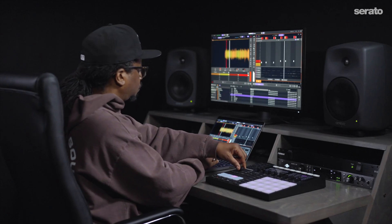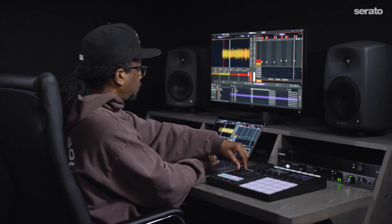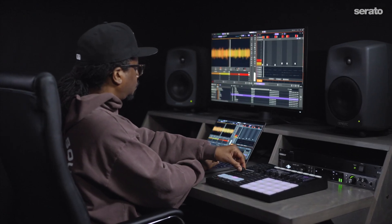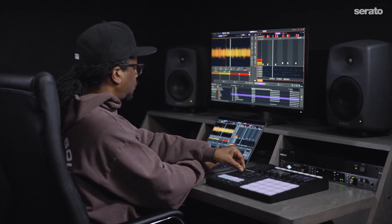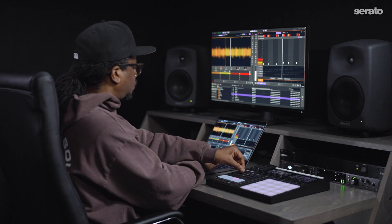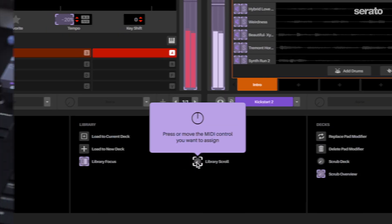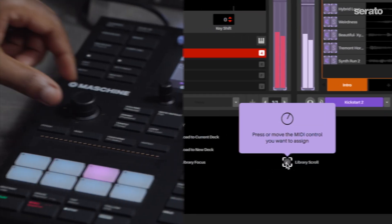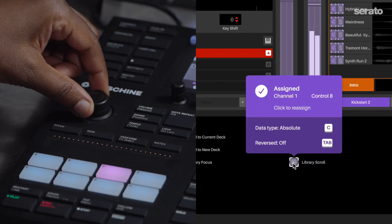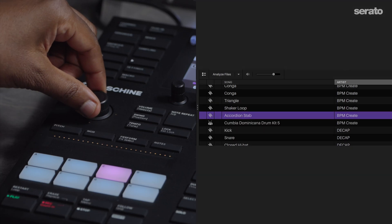Now, let's make a mapping to move up and down with your cursor in the library. Here, map the library scroll knob. Click on the library scroll knob and turn the knob on your controller.